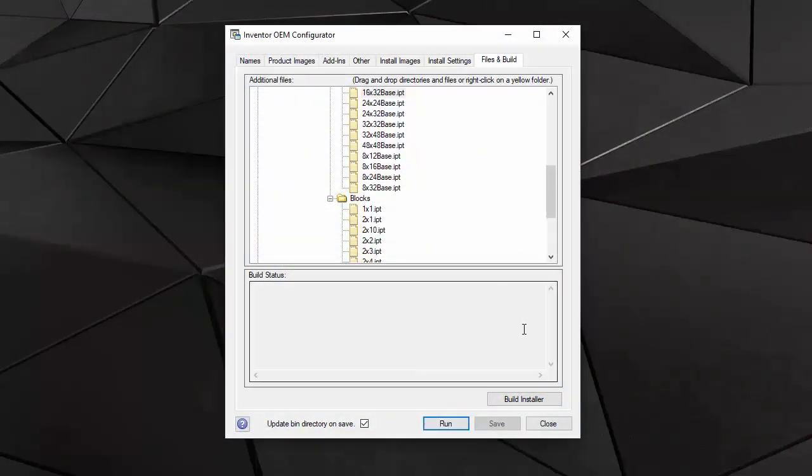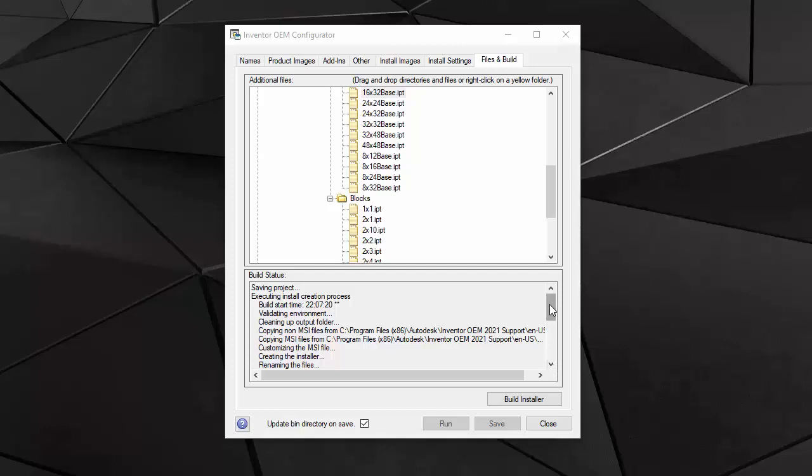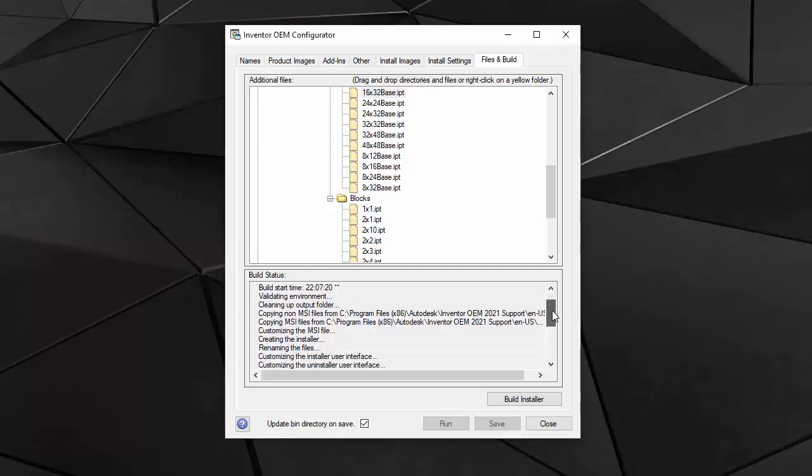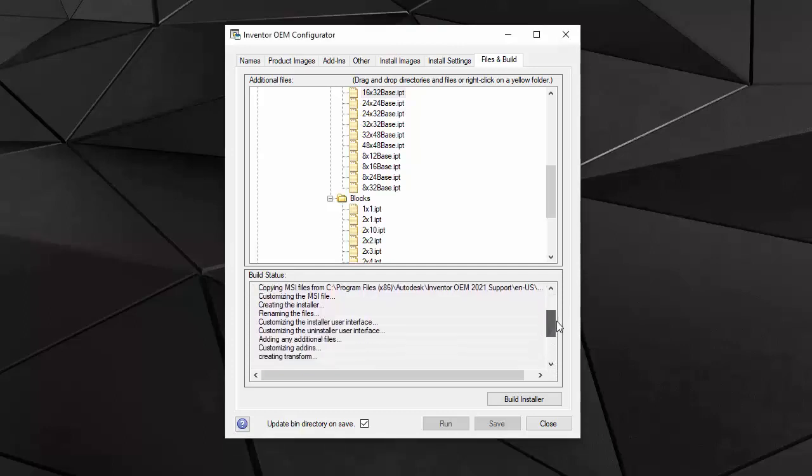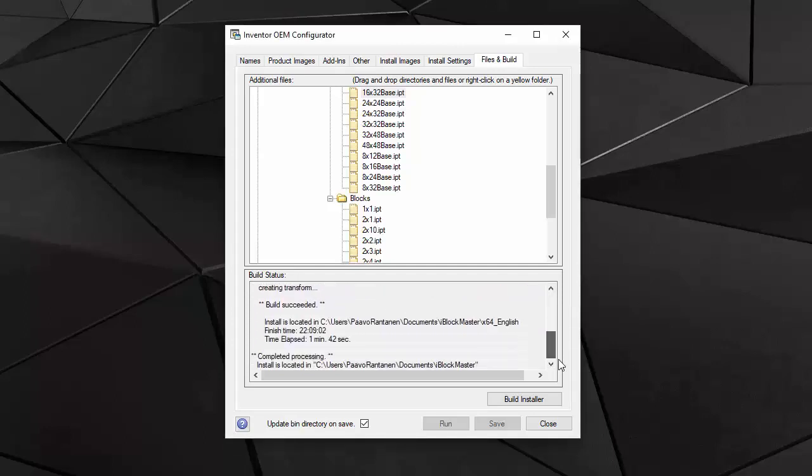But what's interesting here is that I can also build my installer from the configurator. Let's do that. The build finished in less than two minutes. And you can see the result. Looks like it was successful.